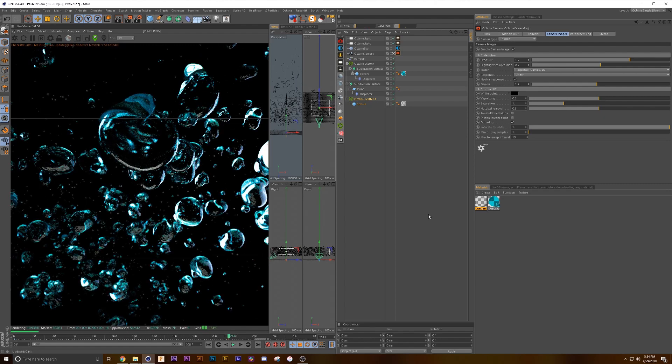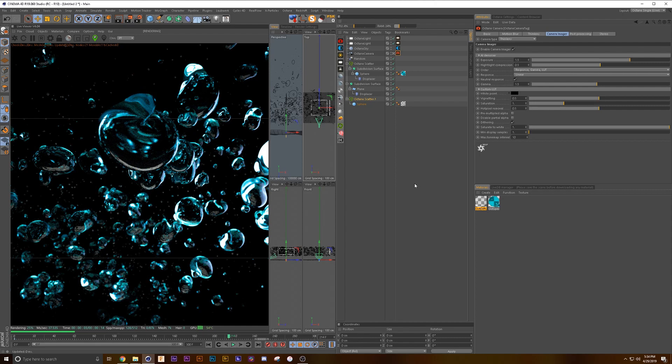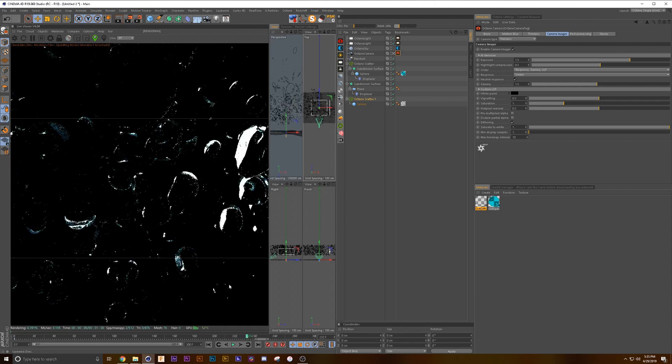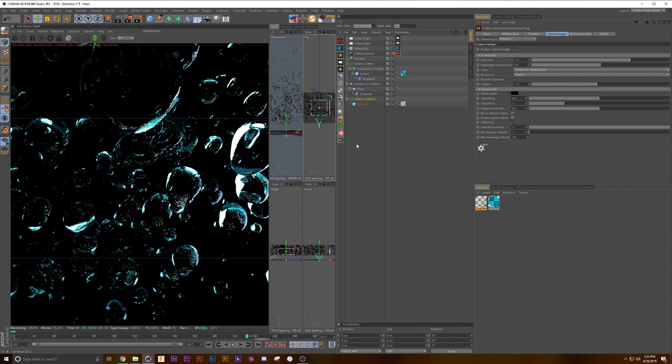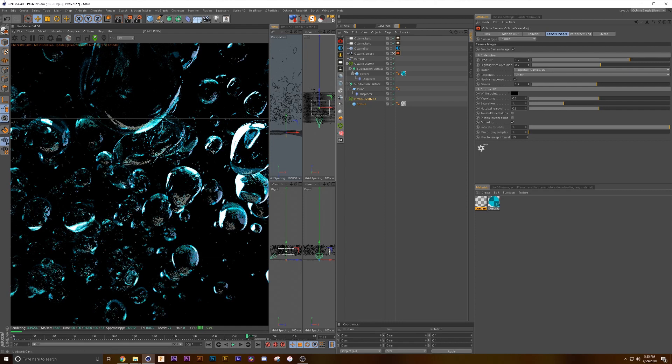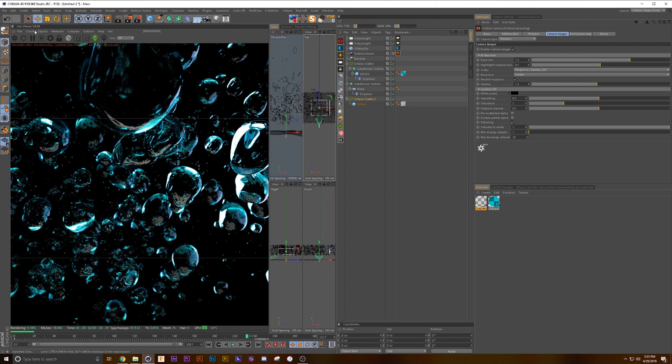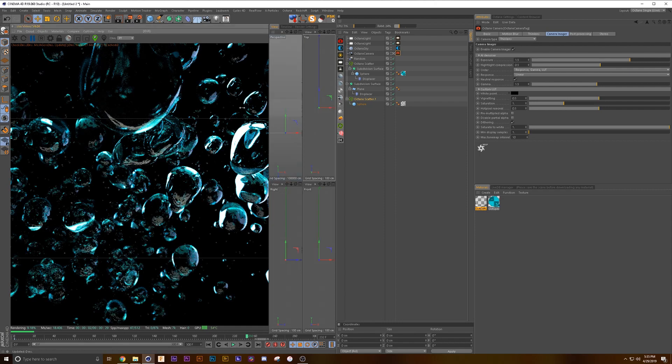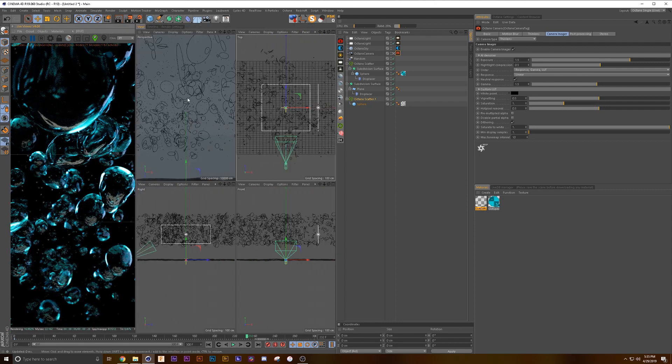We can even also go back into our settings and add a little vignetting. I'd say that's looking pretty good.